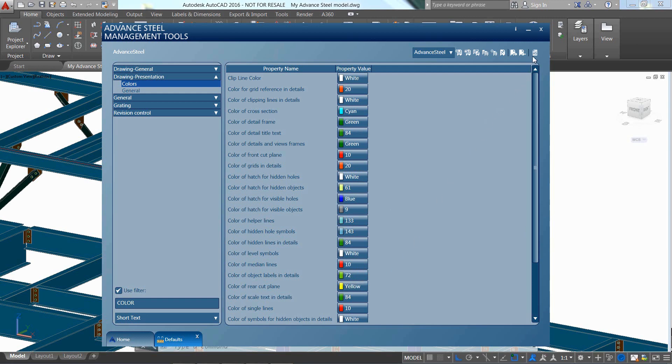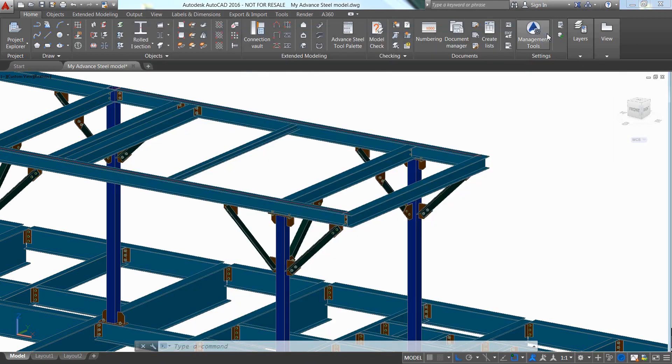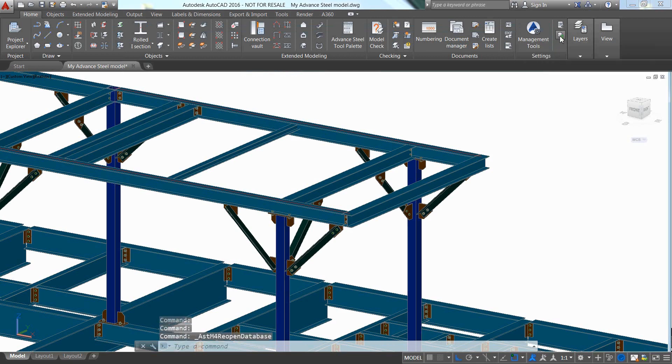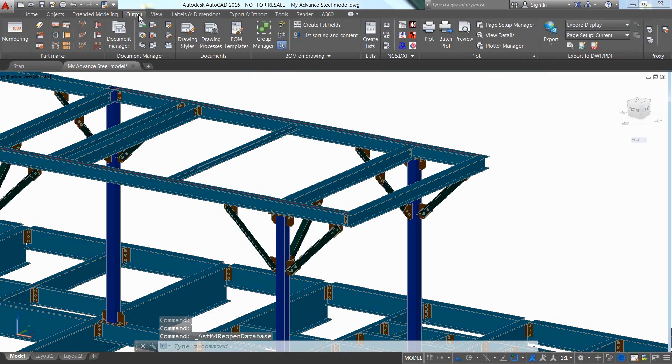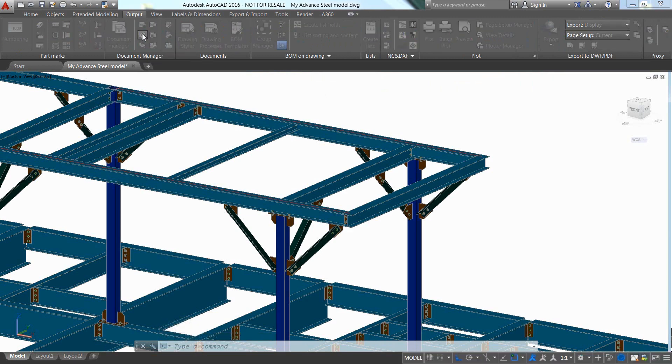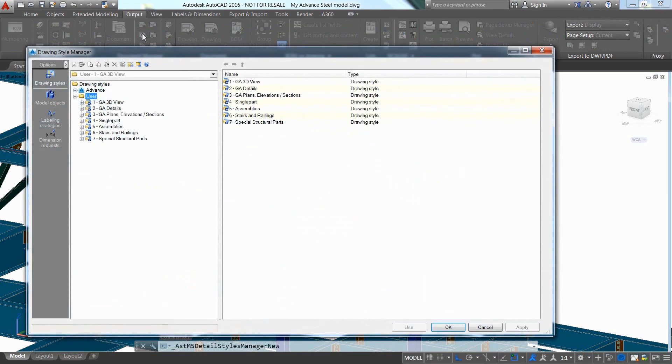We can then close the management tools and go back to the 3D model. We just need to press update defaults and Advanced Steel realizes the changes that have been made to get these changes reflected in Advanced Steel.